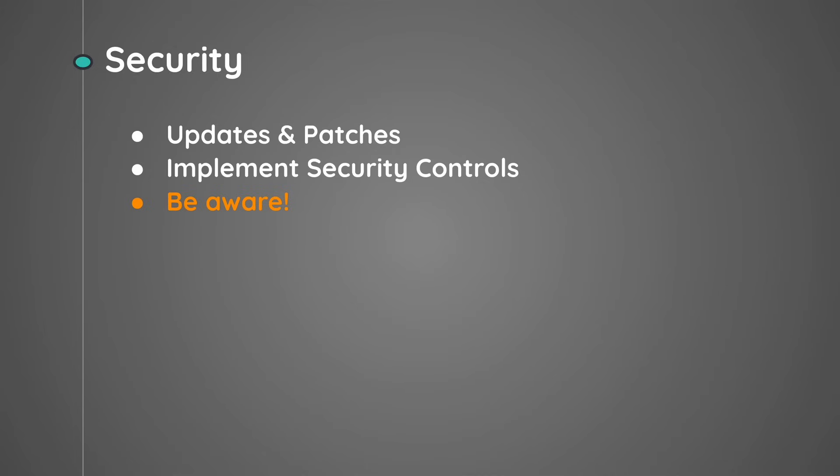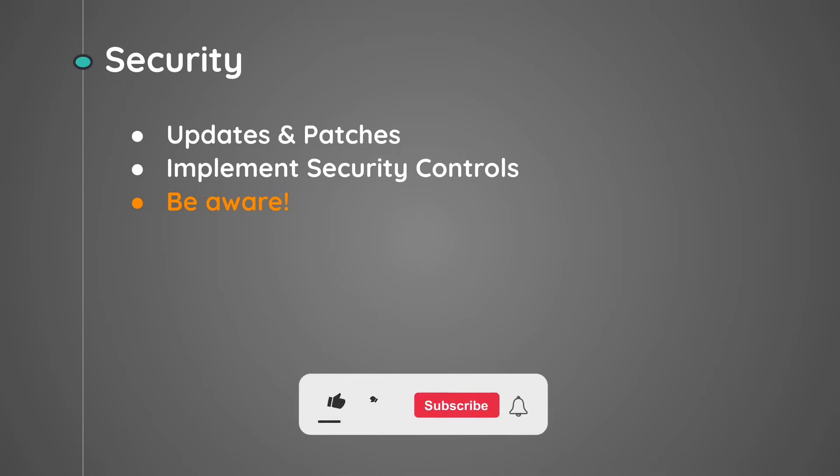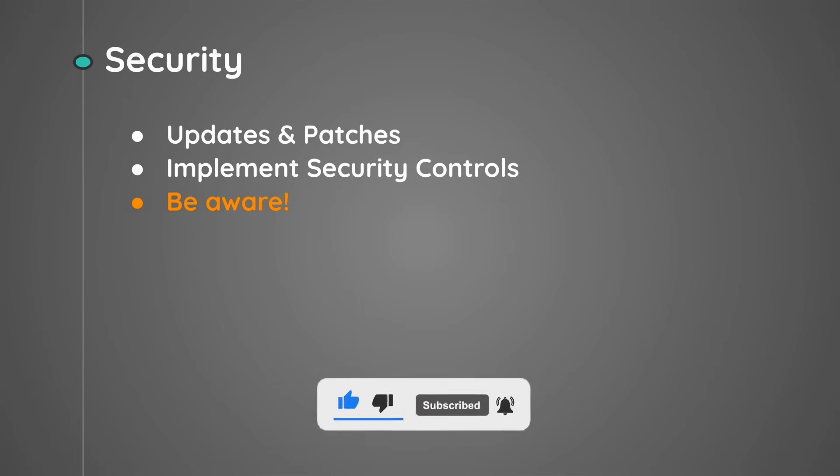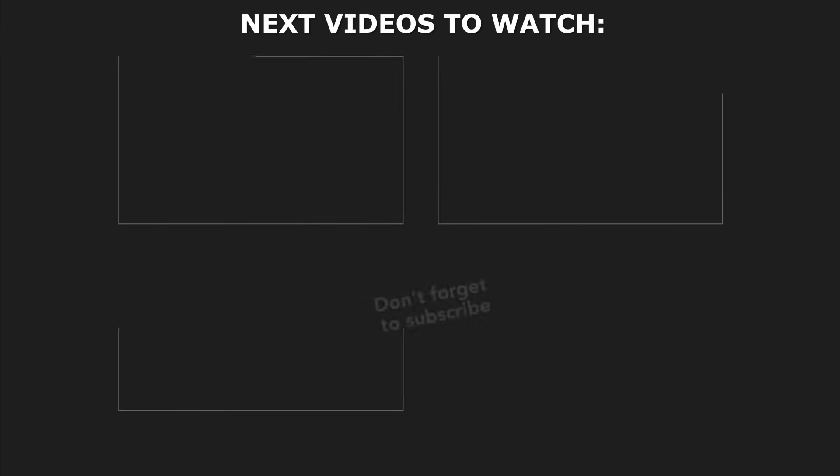So that's it for this video. I hope you guys have learned something useful from it. Don't forget to hit the like button and subscribe to the channel for more content like this.